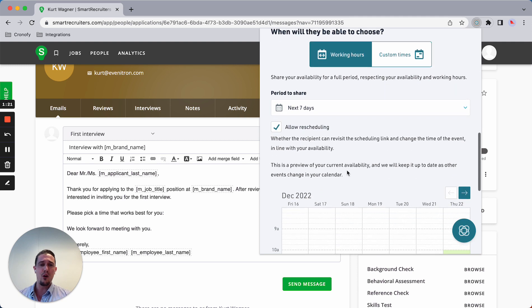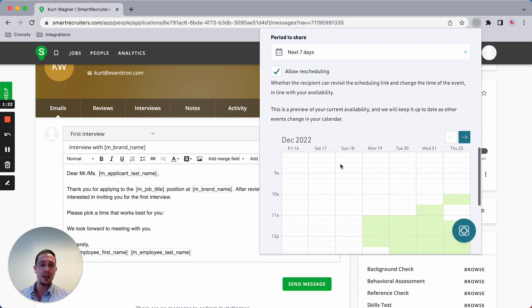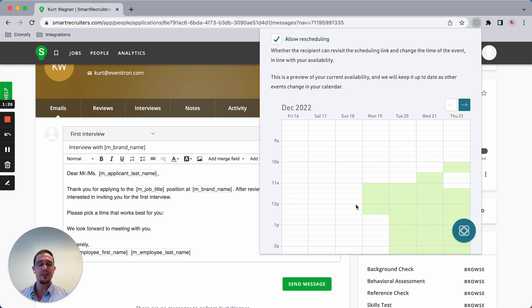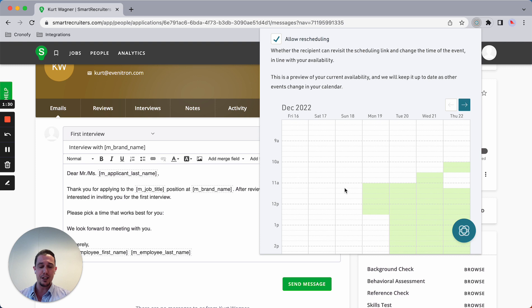I'm going to offer the working hours. As you can see, I have a preview of my availability based on my calendar, so we require a calendar sync.